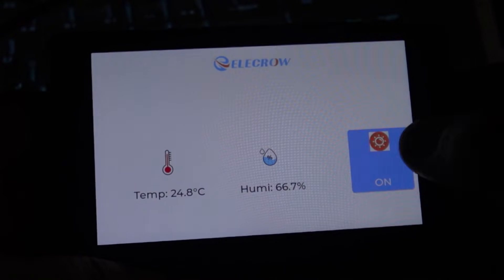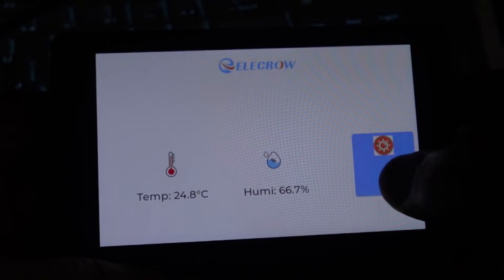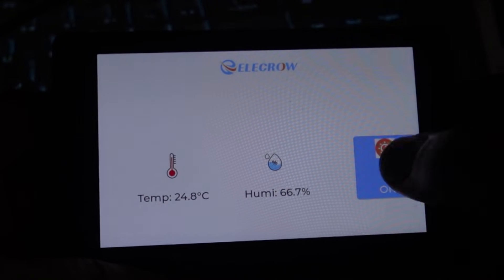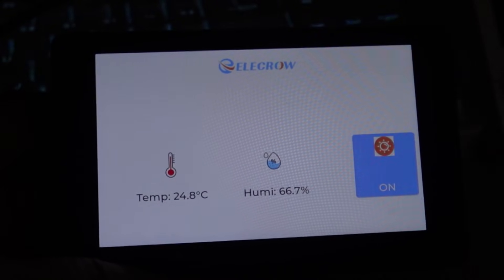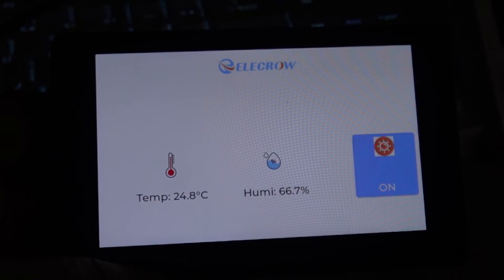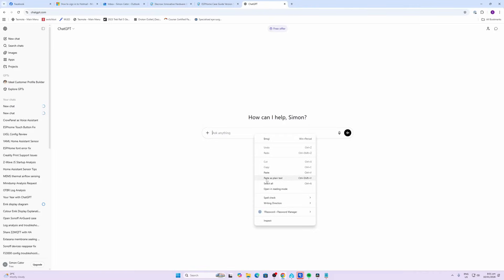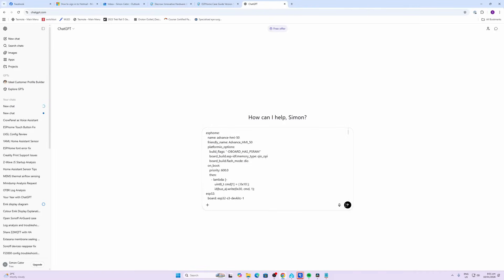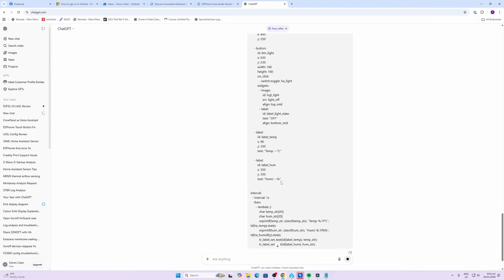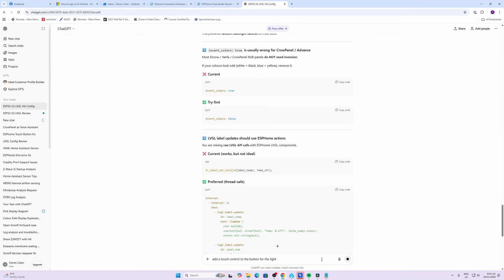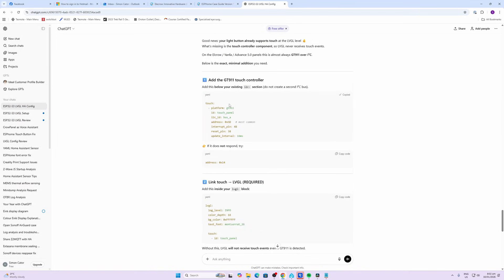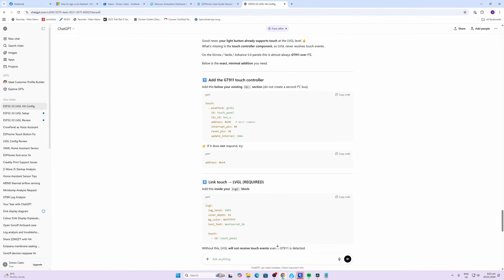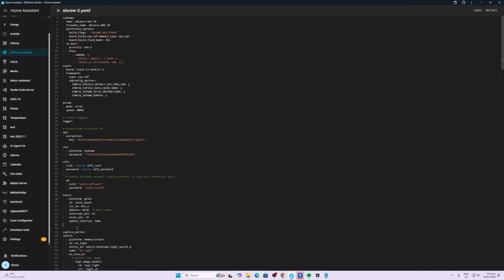So next I tried pasting the full code into ChatGPT. I asked it to add a touch control to the button for the light. I copied the code for the touch platform and pasted it into my ESP Home. For some reason it came with the problem 'touch component not found.' So this is the problem I was running into.